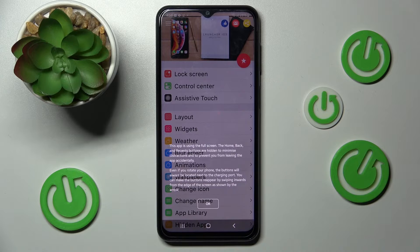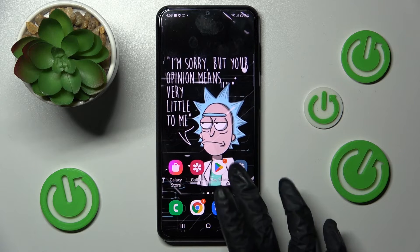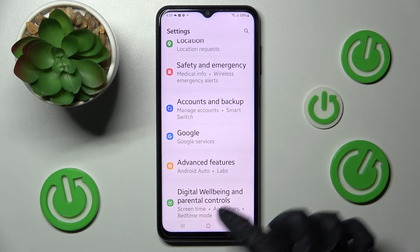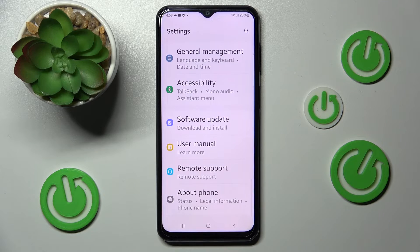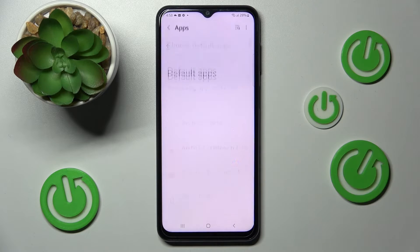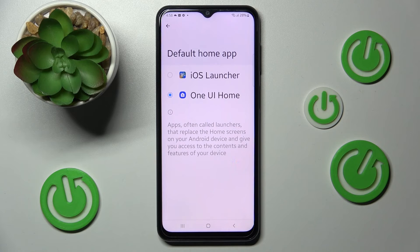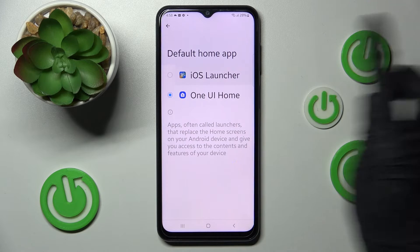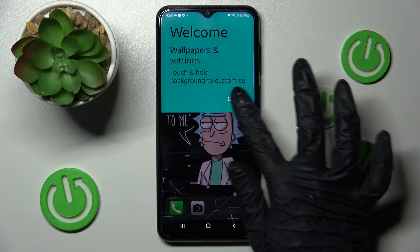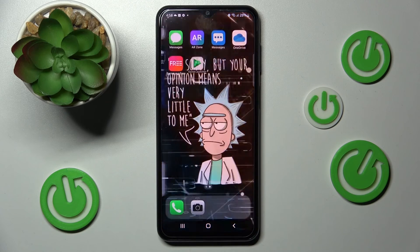Then swipe up from the bottom of your screen, click on the home button and go into Settings. In Settings scroll down, choose Apps, click on 'Choose default apps', and tap on Home app. Then apply iOS Launcher by clicking on it and choosing 'Got it!'